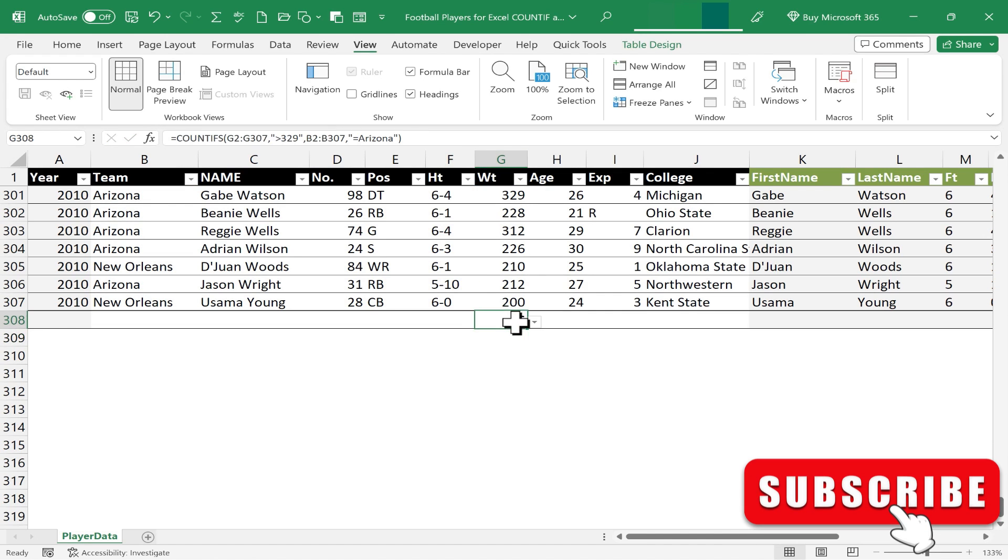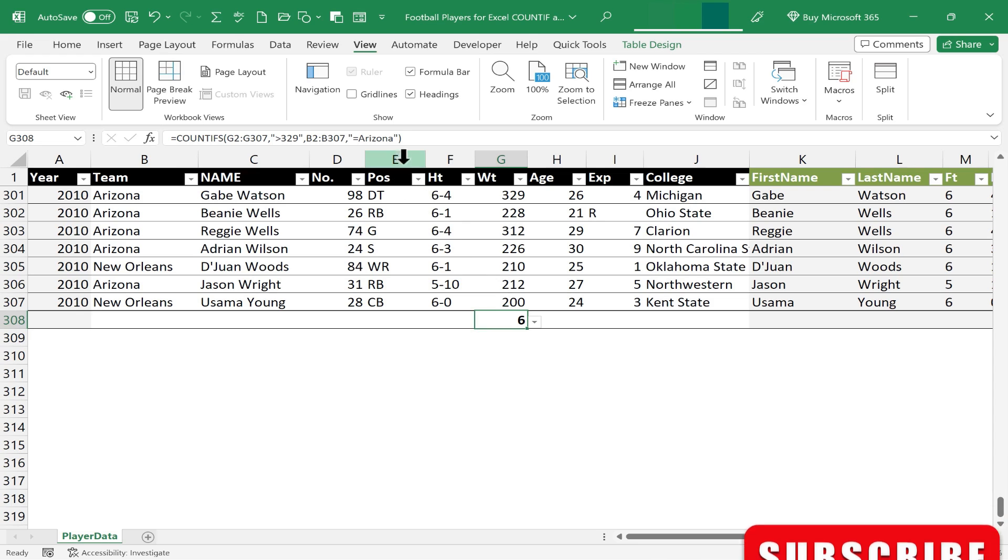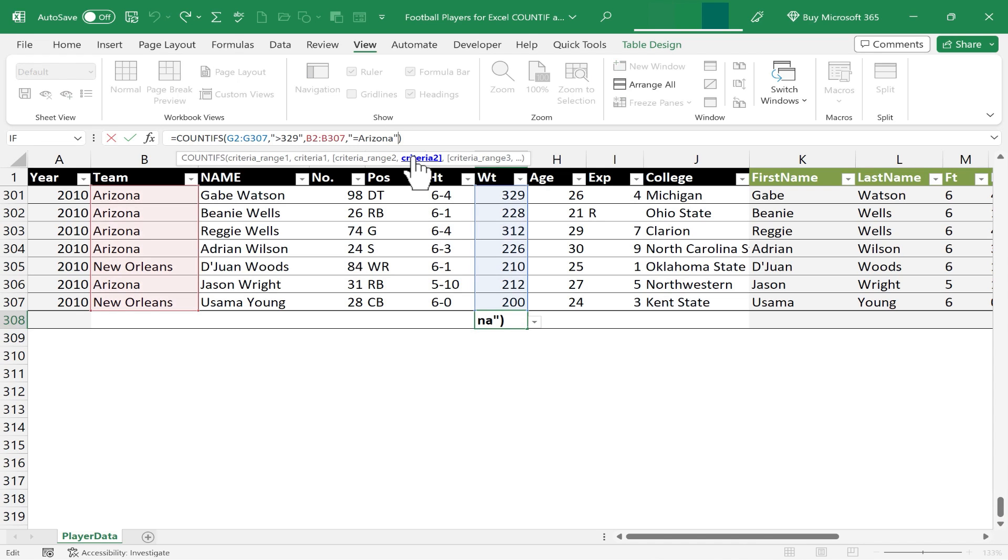Clicking on the cell with my formula, I want you to see that it's also possible to add another comma and a third criteria range and a third criteria. So that's one of the powerful things about COUNTIFS is you can have multiple criteria that you want to examine as part of your formula.